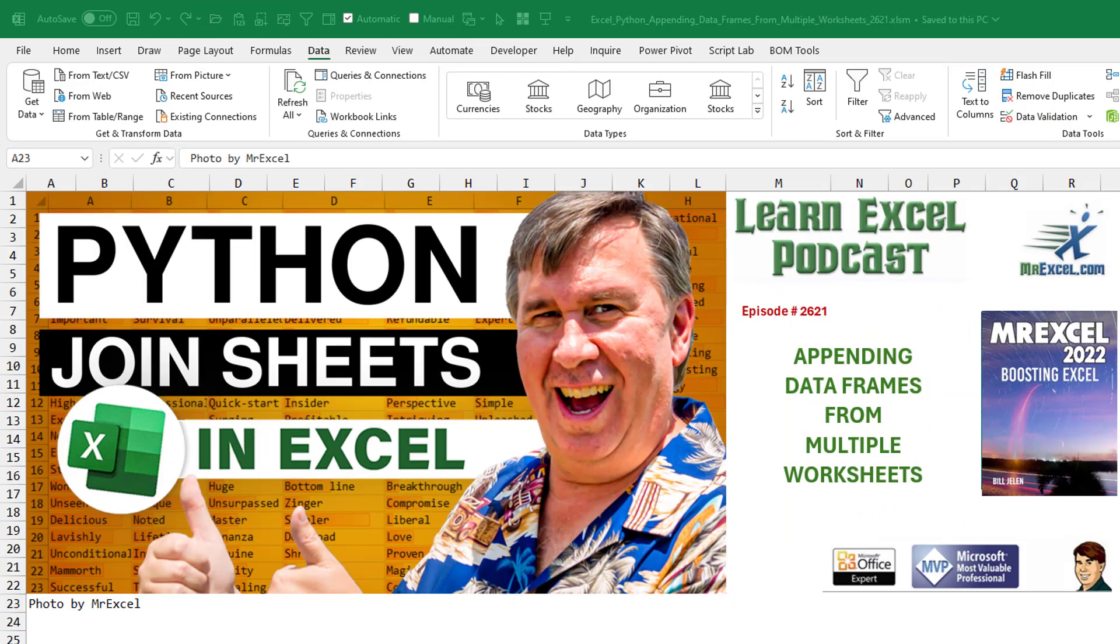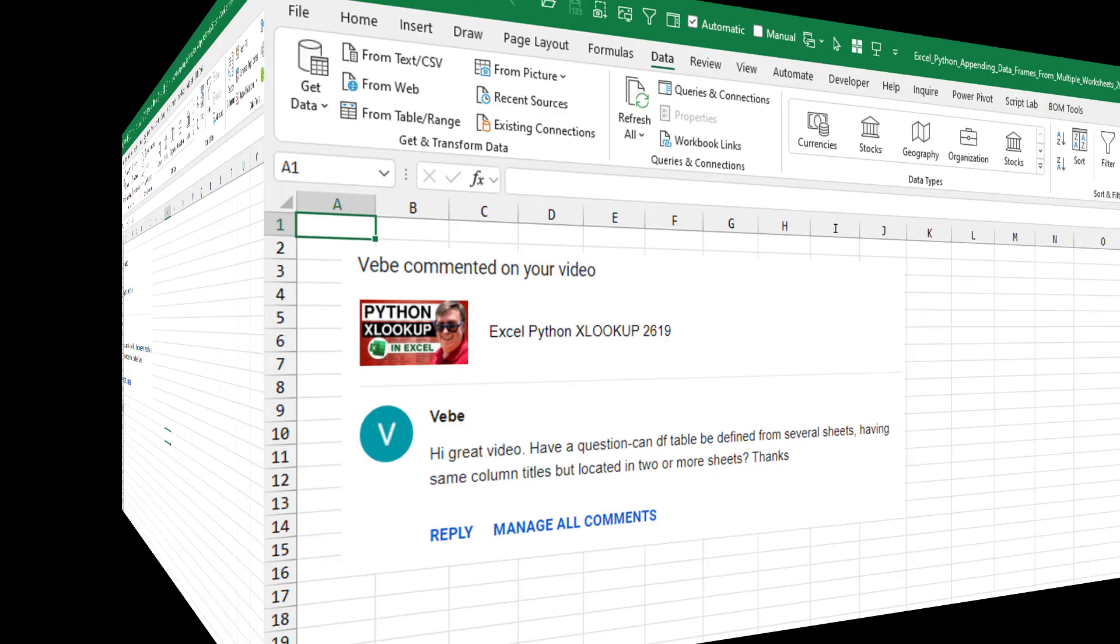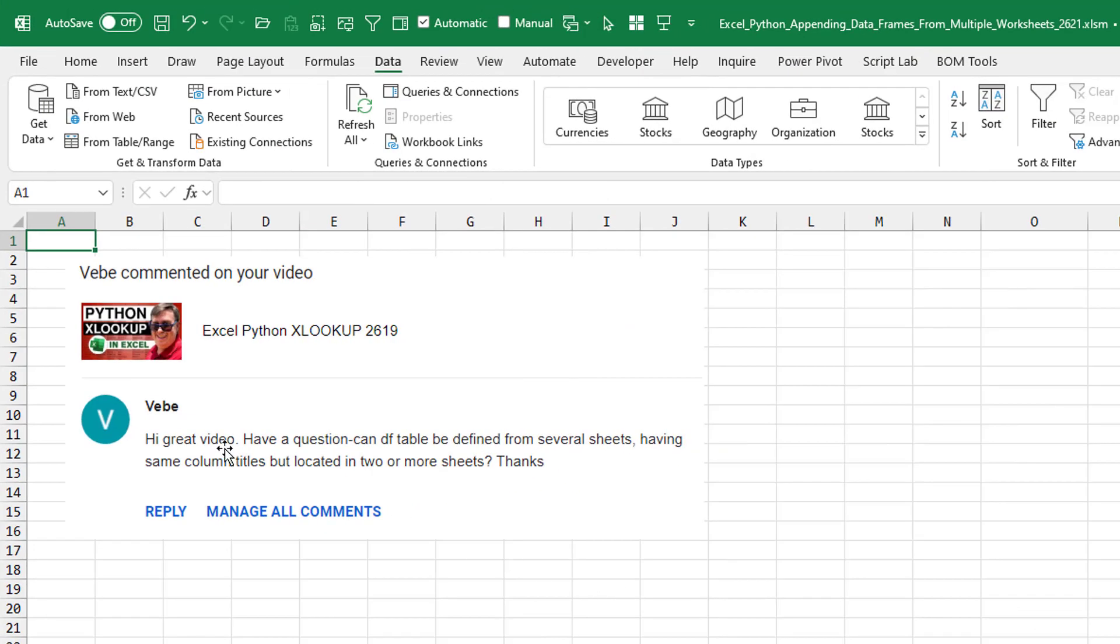Appending data frames from multiple worksheets. Great question sent in this morning. Can DFTable be defined from several sheets having the same column titles but located on two or more sheets? Thanks.